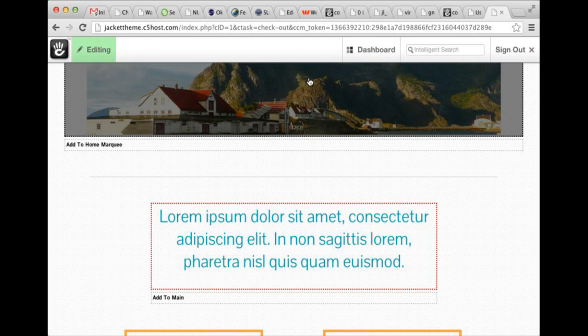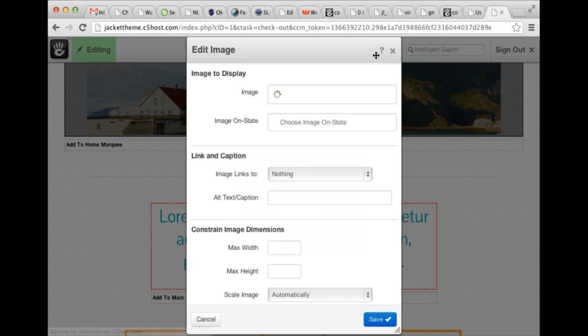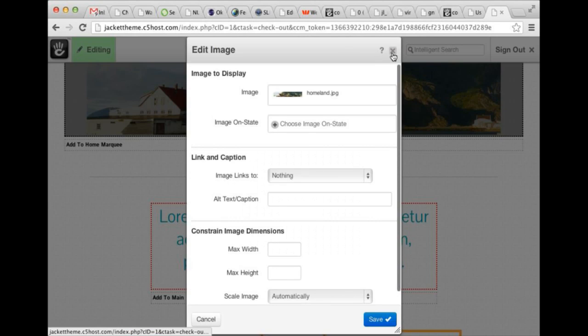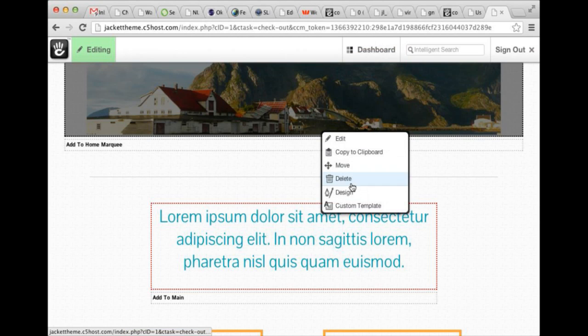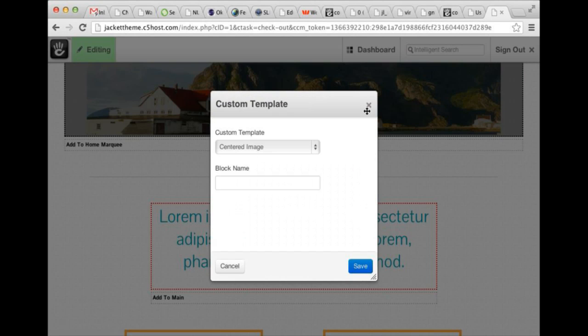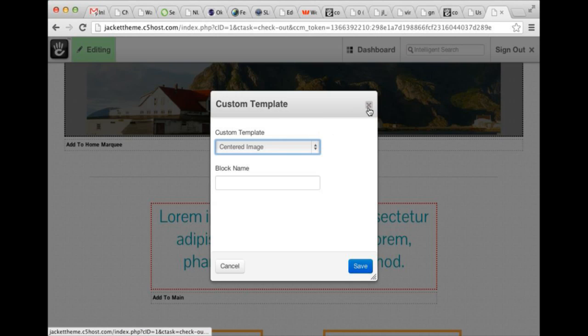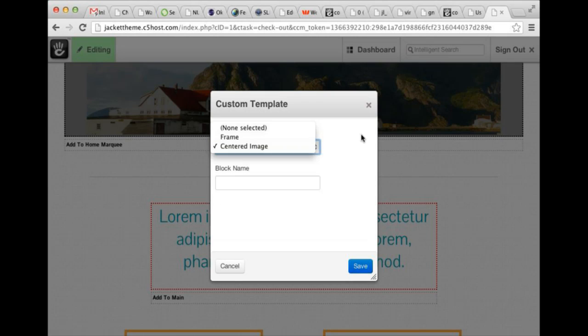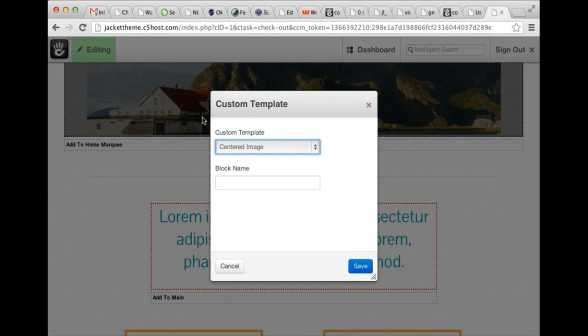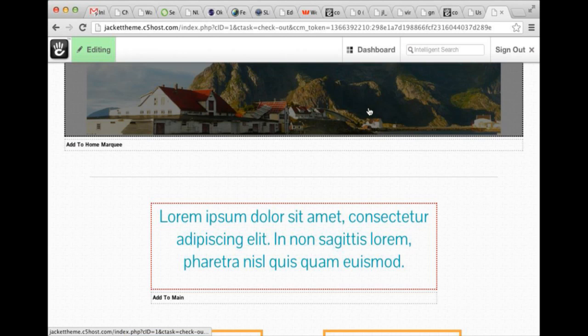Here we have just a simple image block with an image that came in with the template. We have a custom template here that will center the image in this home marquee area just so that it looks nice. This also is fully responsive, although I don't believe that's part of the template. Just make sure that if you're setting something in here and it's not the full width of the content space, you might want to use the center image.